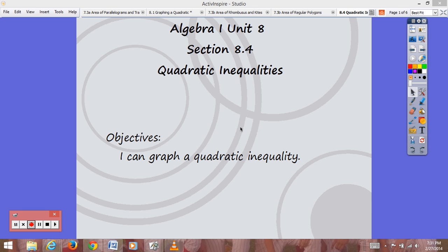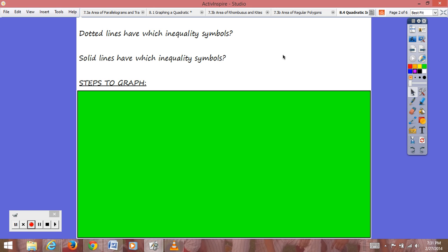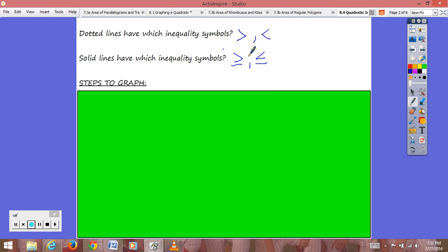The topic for today's video is quadratic inequalities. Our objective: I can graph a quadratic inequality. Quadratic inequalities are graphed with either a dotted line or a solid line. The dotted line is used when the inequality symbol is strictly greater than or less than — no equal sign. The solid line is used for greater than or equal to or less than or equal to. With a solid line, the points on the parabola are solutions to the inequality.